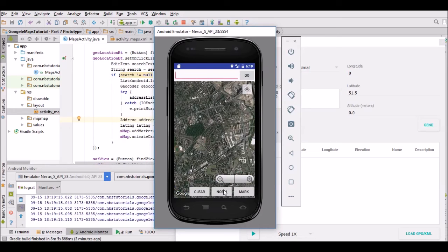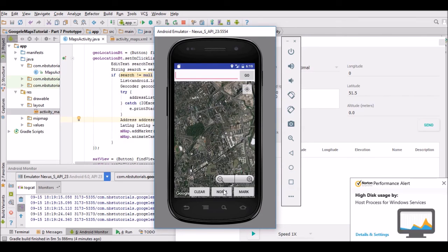We're going to do one more part in this tutorial series. We're going to look at the on-map-click listener and also how to clear a lot of these markers. Catch me in the next one, bye for now.